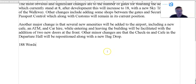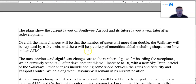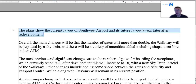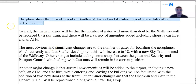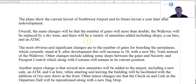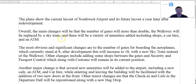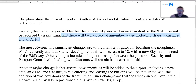Let's take a look at mine — 188 words. Plans show a current layout of Southwest Airport and its future layout a year later after redevelopment. Introduction is pretty straightforward. Key trends: overall, the main changes will be the number of gates, SkyTrain, and new amenities. That's essentially it — gates, walkway, amenities.